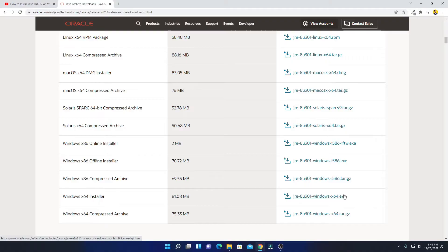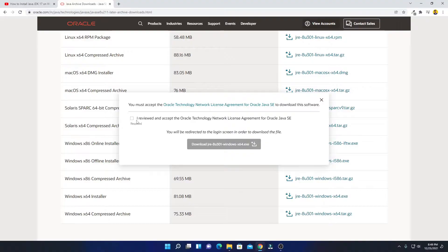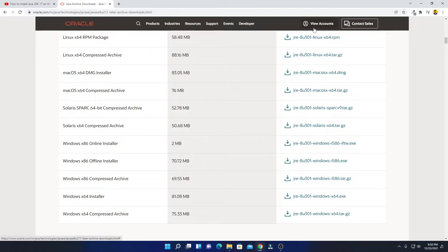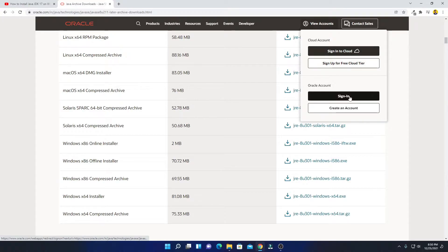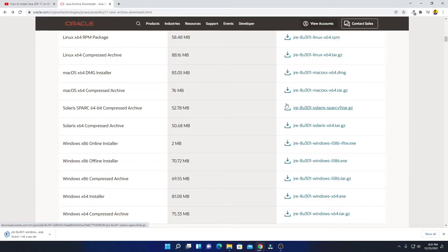Here we have the option to download Java JRE. Simply select the Windows 64-bit installer, which is around 81.08 MB, and click on this option. Here we have to accept the license agreement from Oracle. It will redirect you to the login screen in order to download the file. To download this file, you have to create an Oracle account. If you have an Oracle account, simply click on view account and then click on sign in. If you don't have an Oracle account, I already made a video on how you can create a free Oracle account to download required files for Java. Let me click on the sign in option.